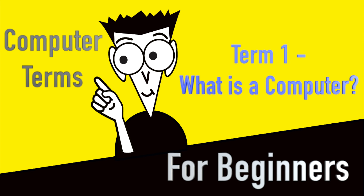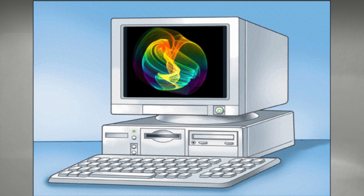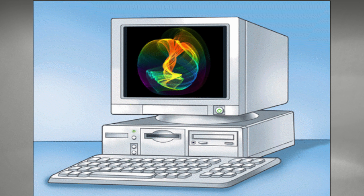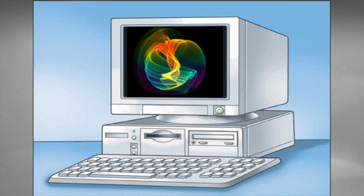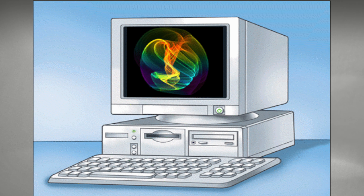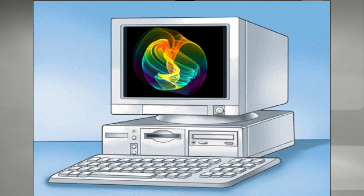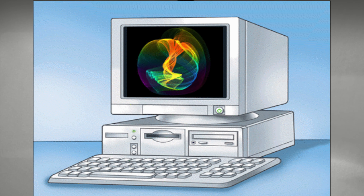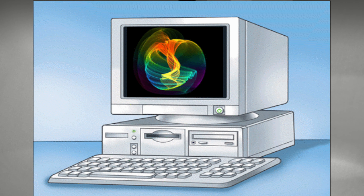Welcome to the first of a 13-part series for computer terms for beginners. Today we'll be starting out with our first term, computers, or what constitutes the term of a computer. We can't proceed any further beyond this without having to first explain what a computer is.